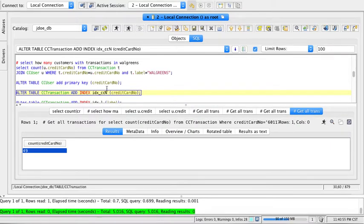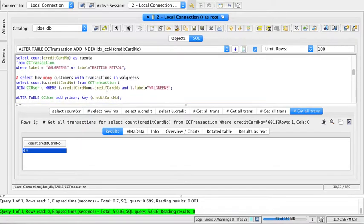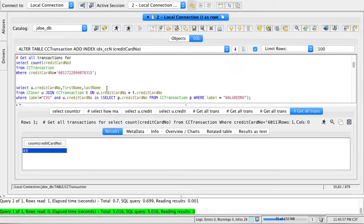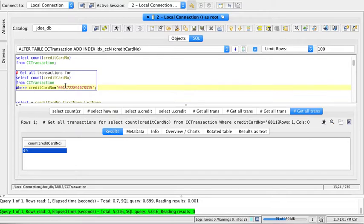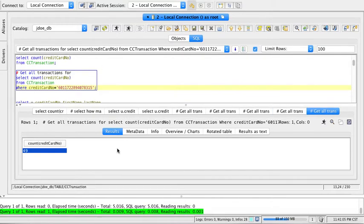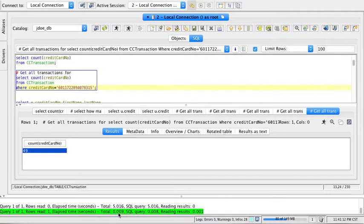I'm going to create an index on the credit card number. Now let's go back to this query of getting all the transactions for a given credit card number. Now that I run it, you realize it took 0.009 seconds to retrieve it as opposed to 0.6 or 0.7 seconds. This took a hundred times less to retrieve.